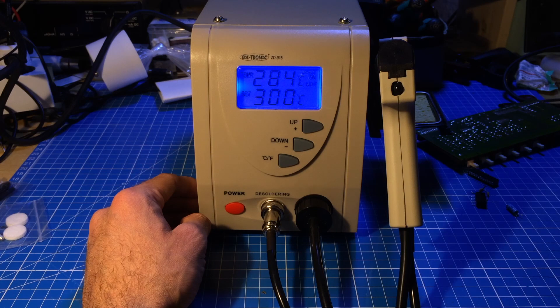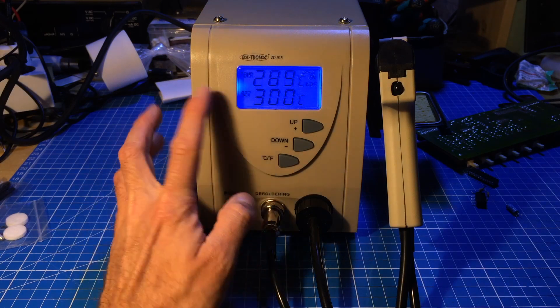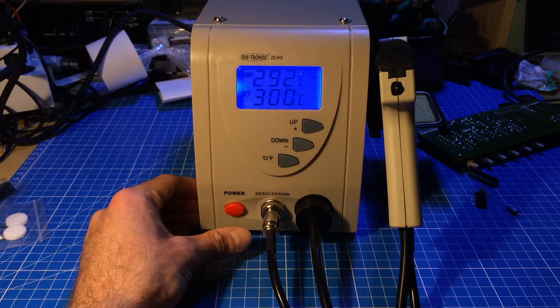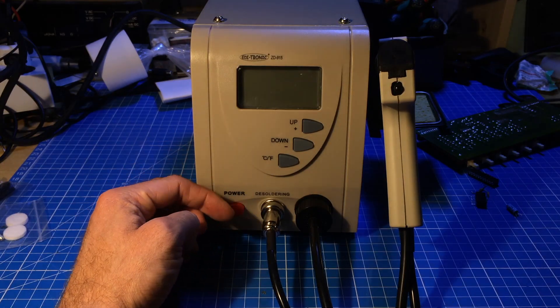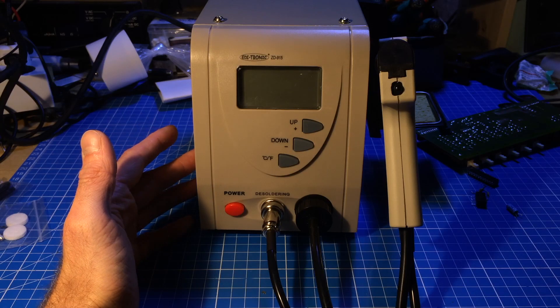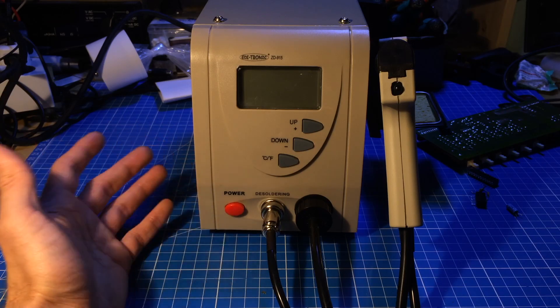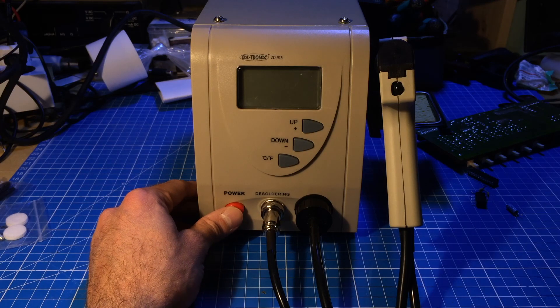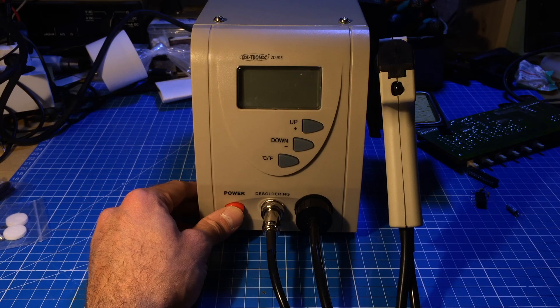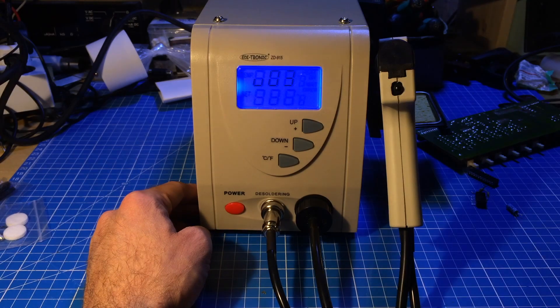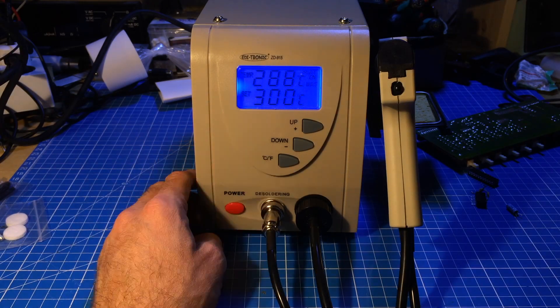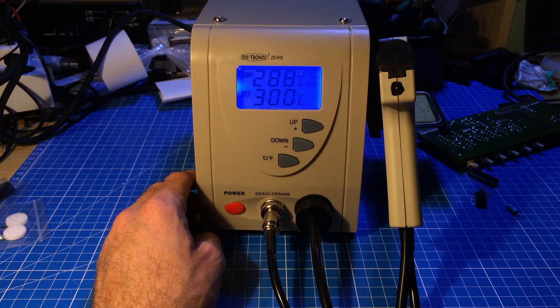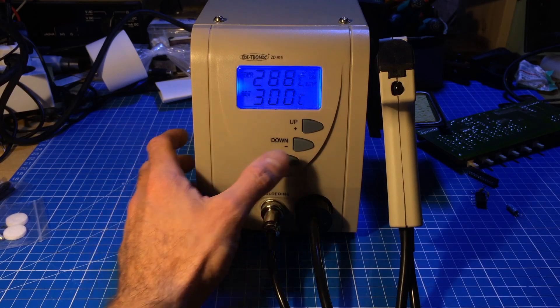Let's test if this thing remembers the temperature you set it at when you turn it off. Remember, this is a real power button, it interrupts the mains so it seems. It feels like a real power button. So let's see what it does when I turn it back on. Does it remember? Yeah, it remembers the settings. That's nice.